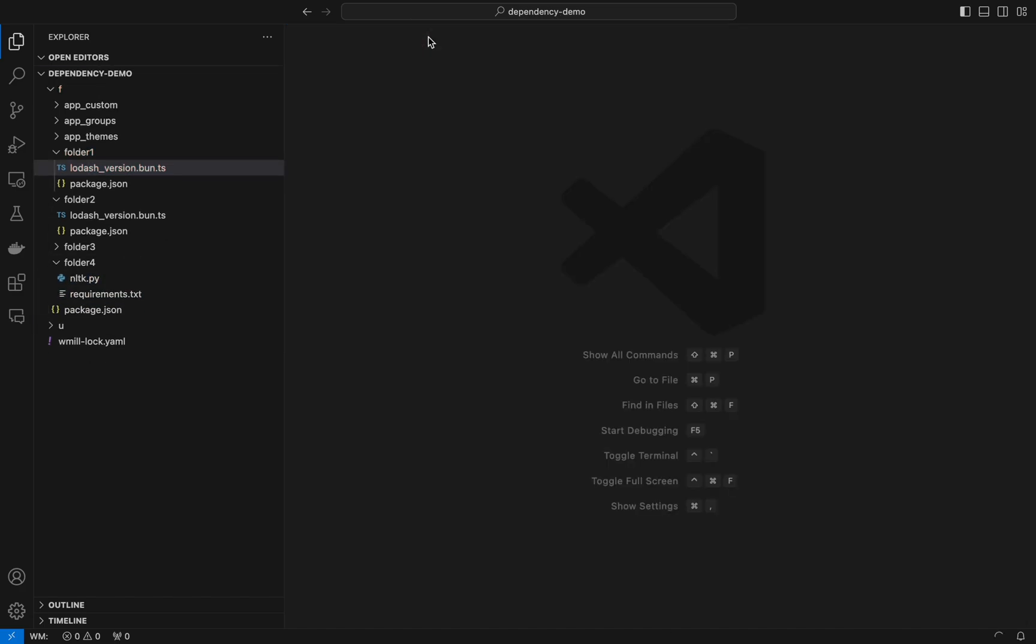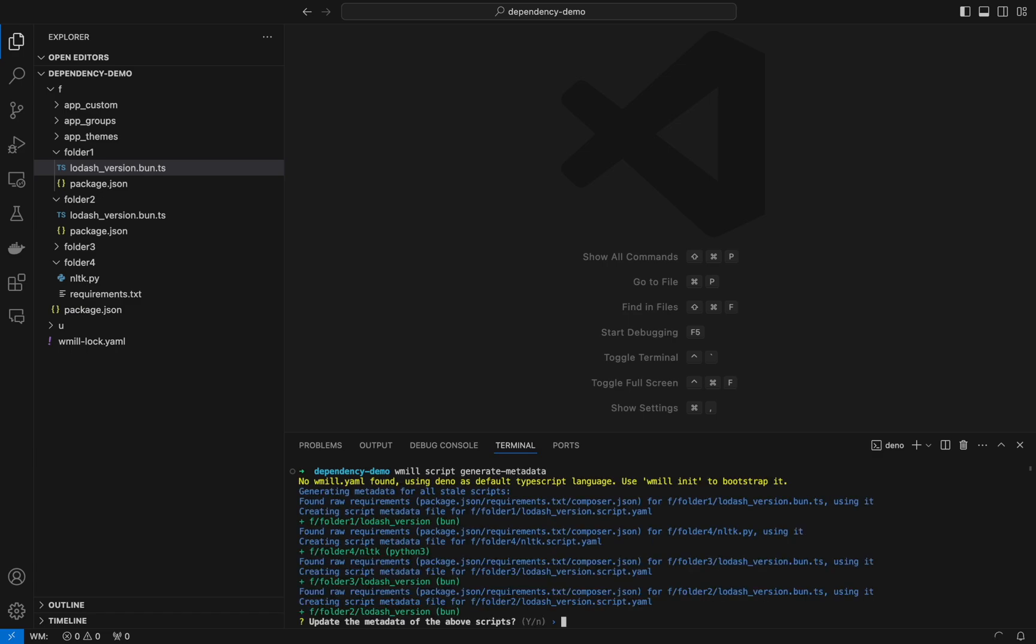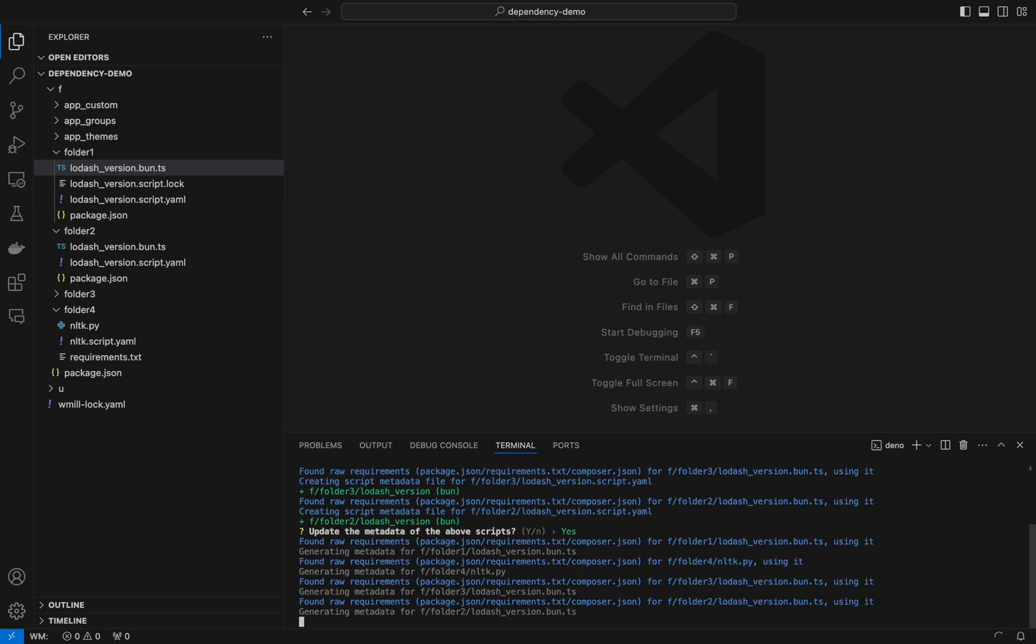At the workspace level we'll run a windmill script generate metadata command that will generate log files and yamls for each of our scripts. Windmill will find the closest package.json or requirement.txt to generate a log file for each script.